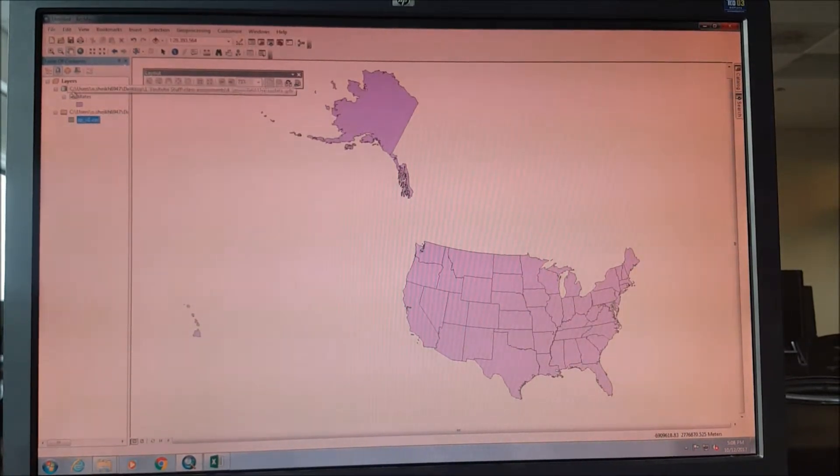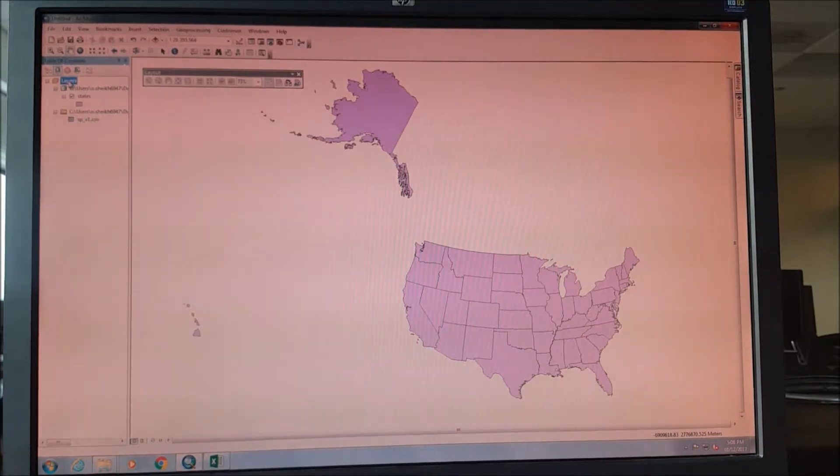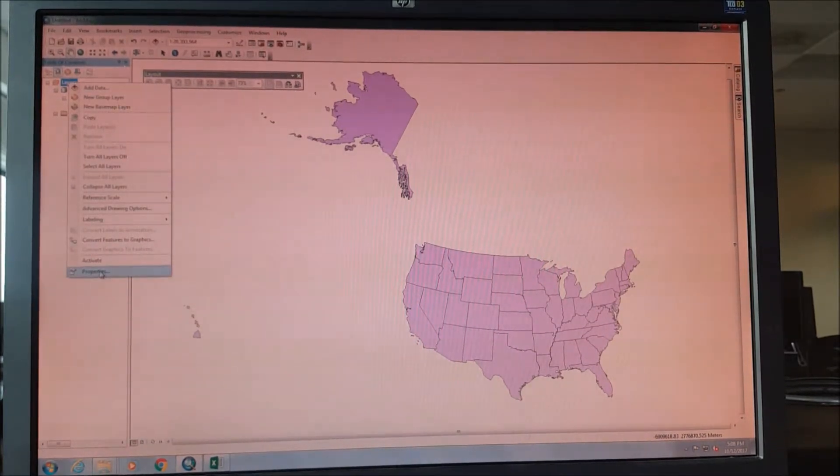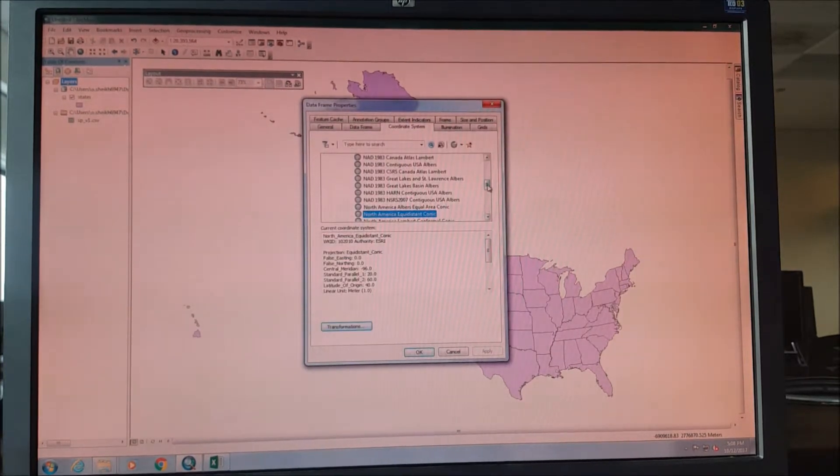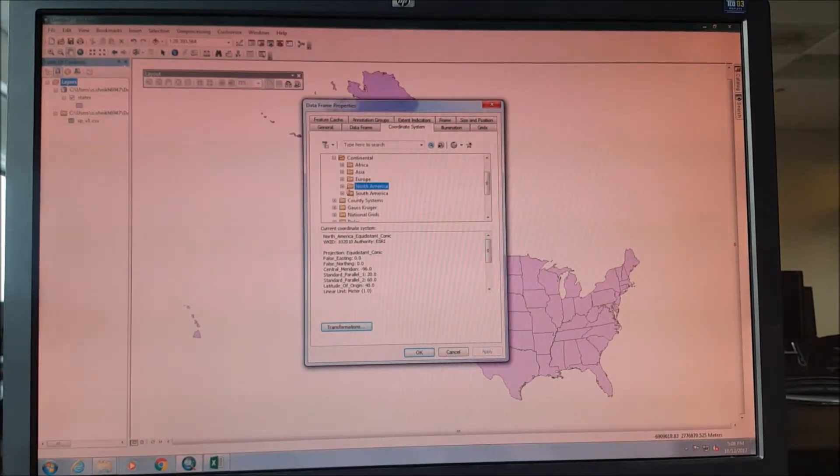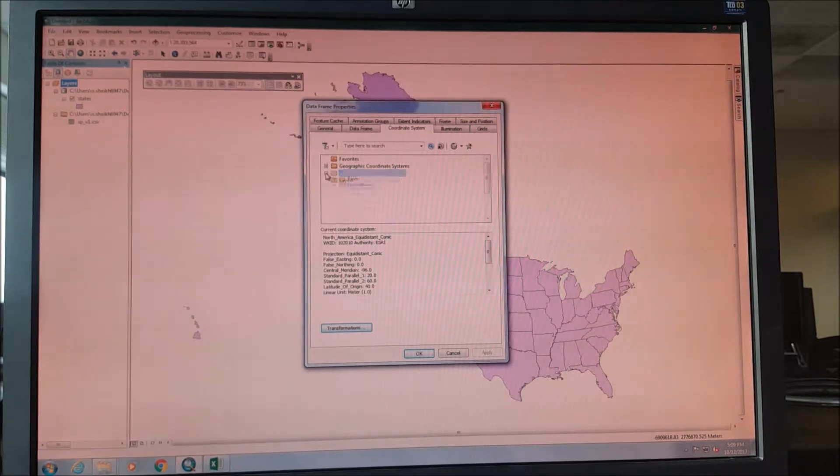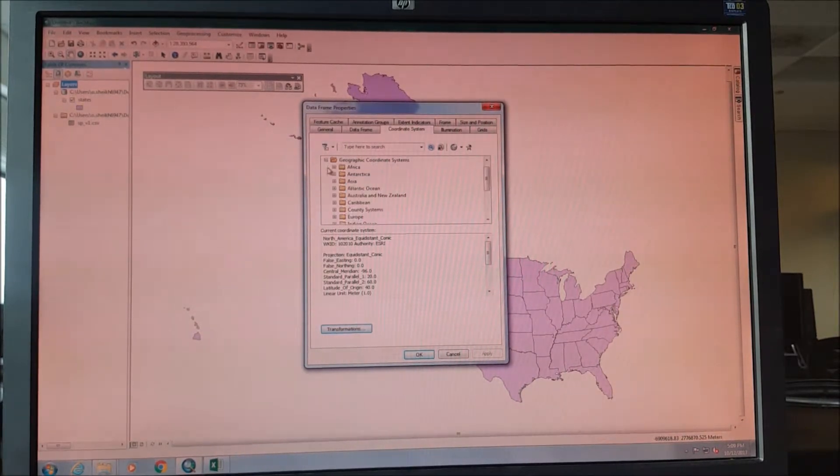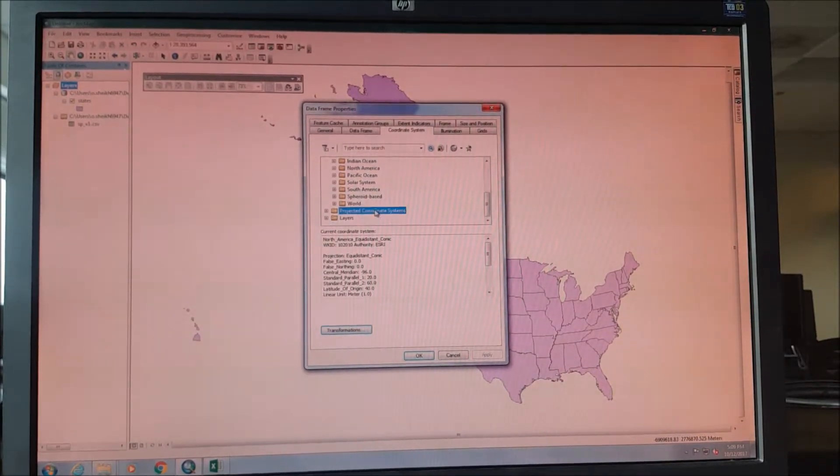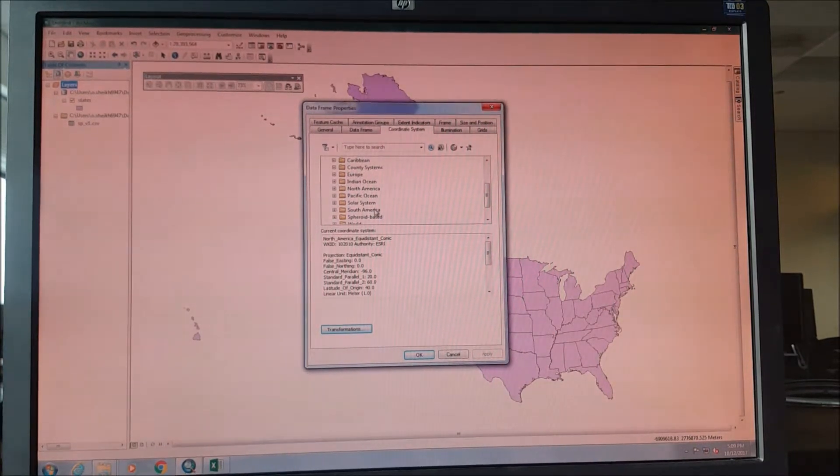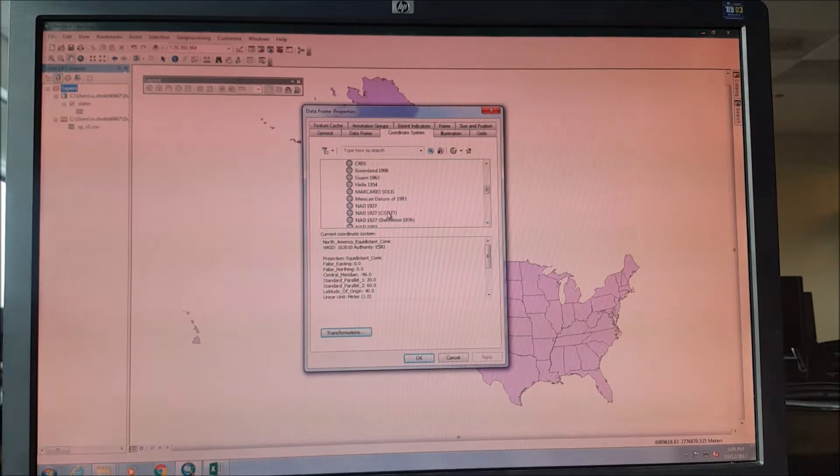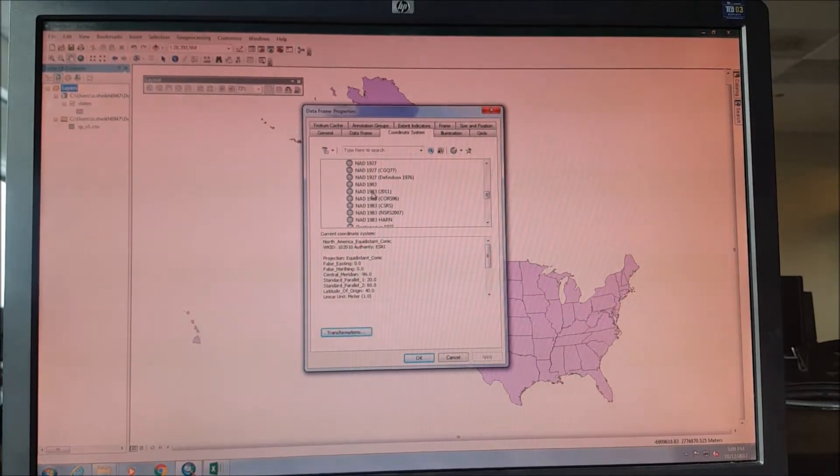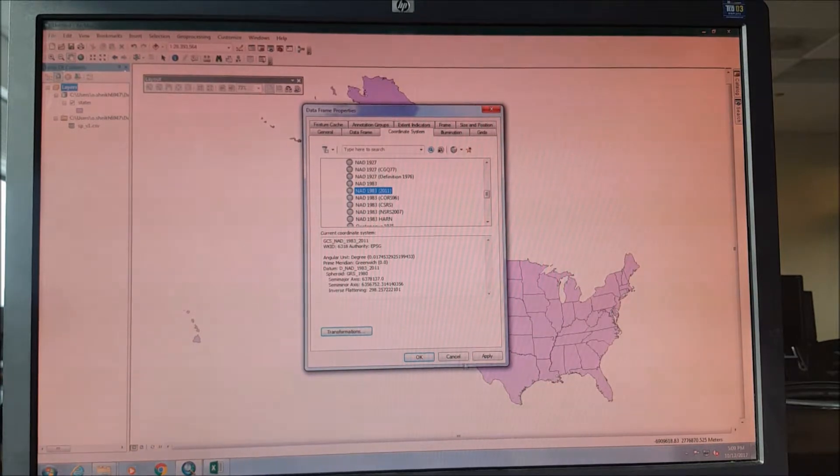In order to change the coordinate system, we right-click on the layers, we go to properties, and the coordinate system that is used is a geographic coordinate system. As our location is in North America, we will select NAD 1983, which was published in 2011.